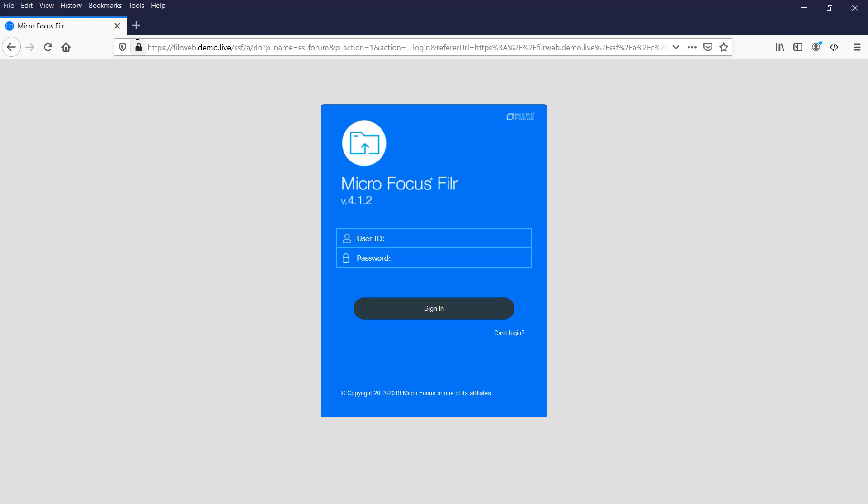Worst case scenario, try going through on port 8443, which is the Tomcat port. It does a redirection behind the scenes to that, but if the redirection is failing, just try doing a colon 8443.